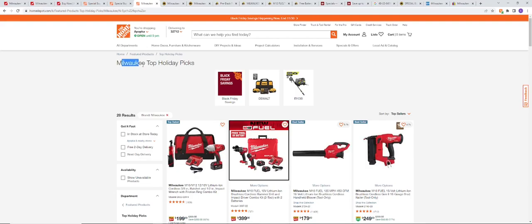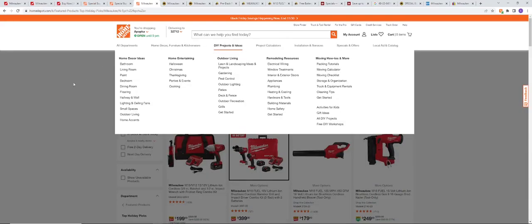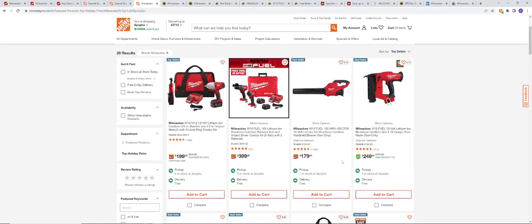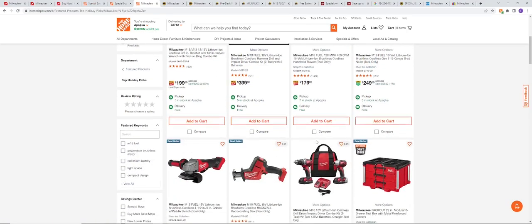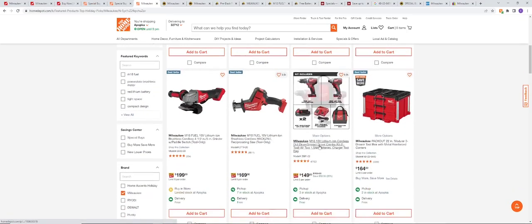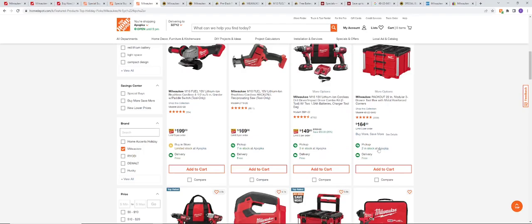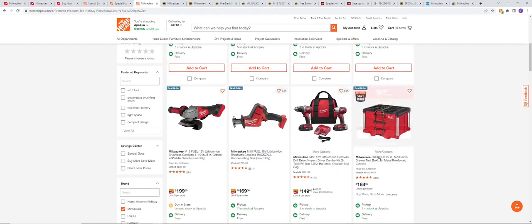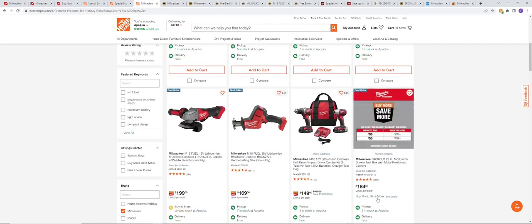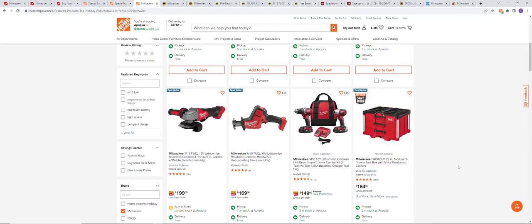Definitely use different ways to search on Home Depot's website. You can go with the Milwaukee Top Holiday Picks, you can just type in Milwaukee up here and go from there. We're going to see Buy More, Save More on the packouts right now. That's going to be a big deal - $50 off anything over $199, and then $90 off anything over $299. That's going to be nearly 30% off on packout when you spend over $300. Fantastic deal right there.